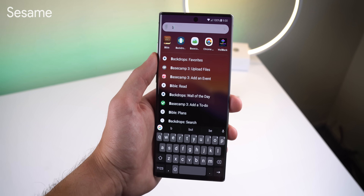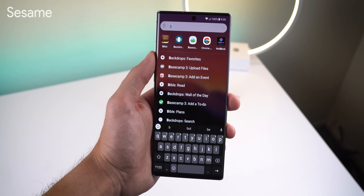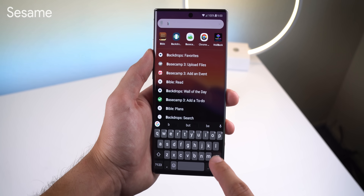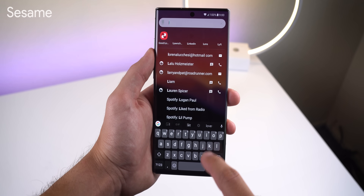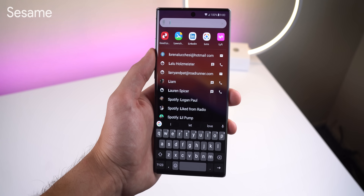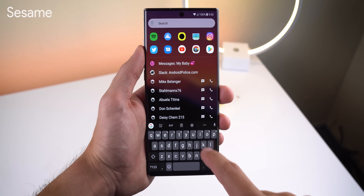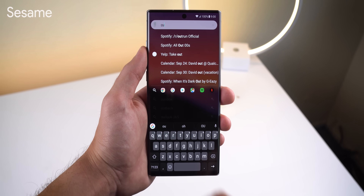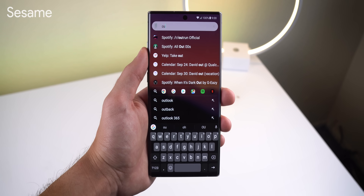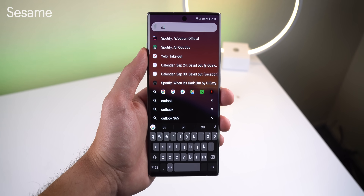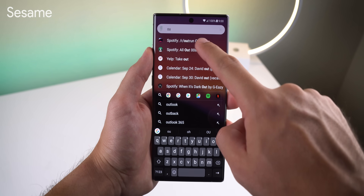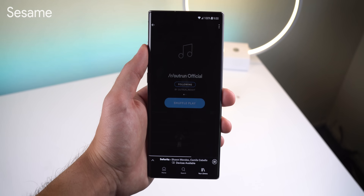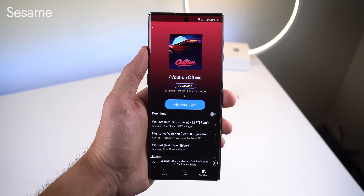The search engine that I'm using is from an app called Sesame. It's a very powerful universal search engine that lets me do deep link searches within most of my apps. You rarely have to spell anything out to bring up a certain function or command.